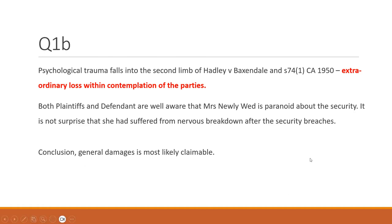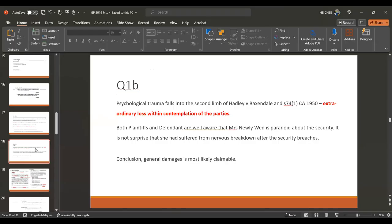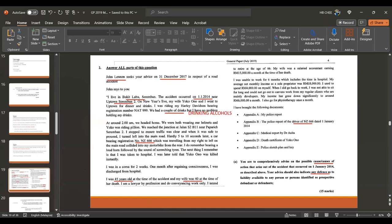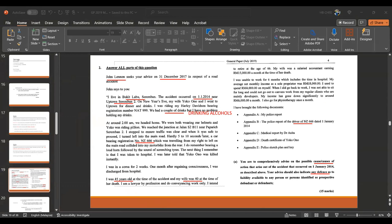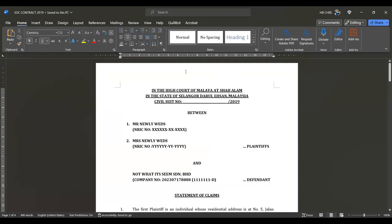During examination, write slightly more than the outline provided here, as this answer was freshly prepared and written a bit rushed. Now let us look at the statement of claim. Please wait while the statement of claim is shown.